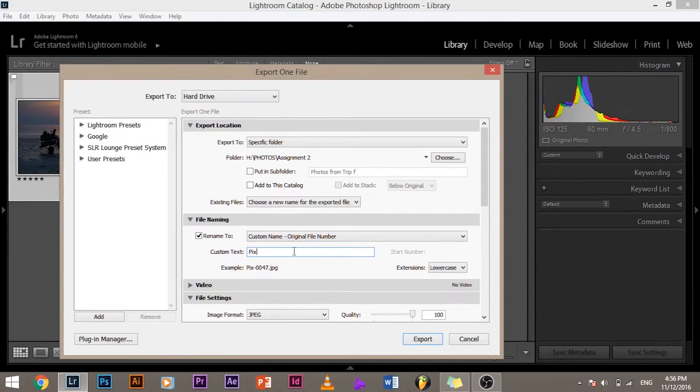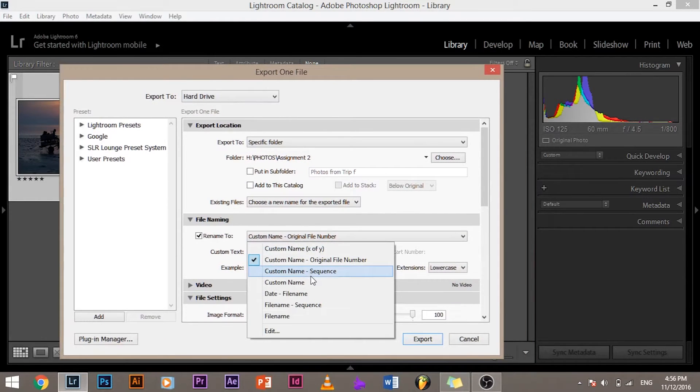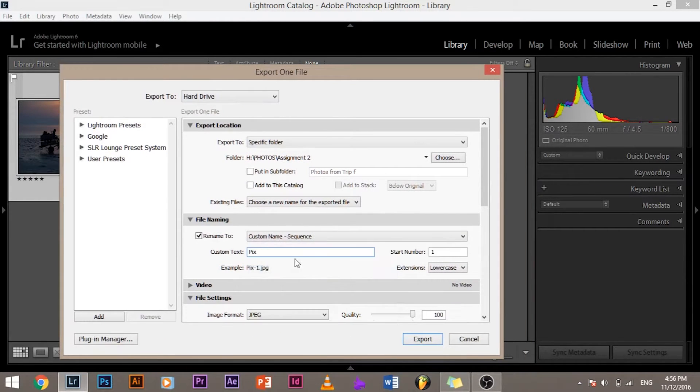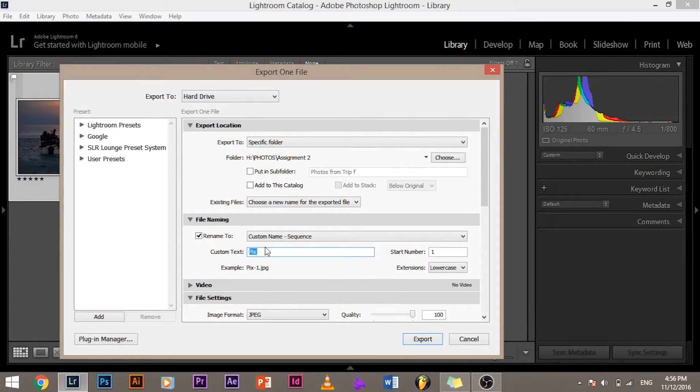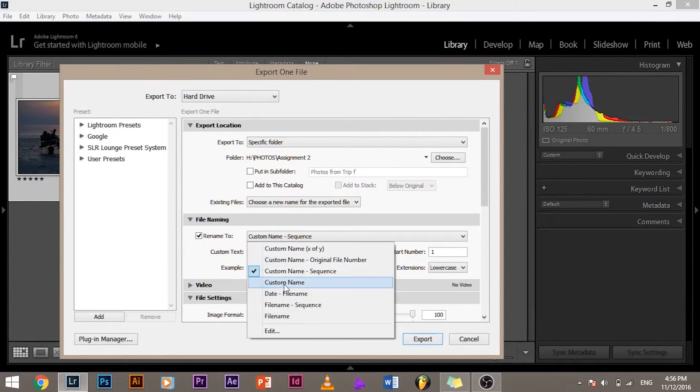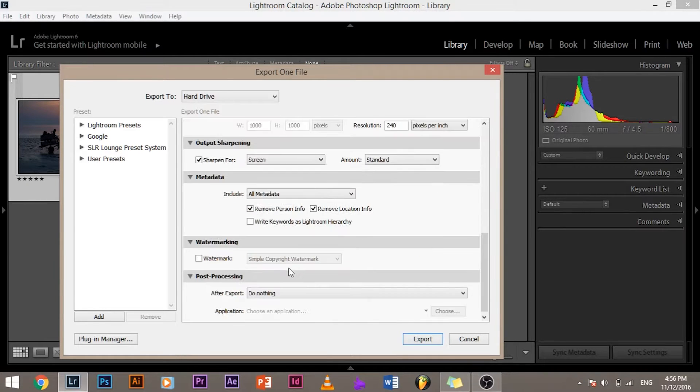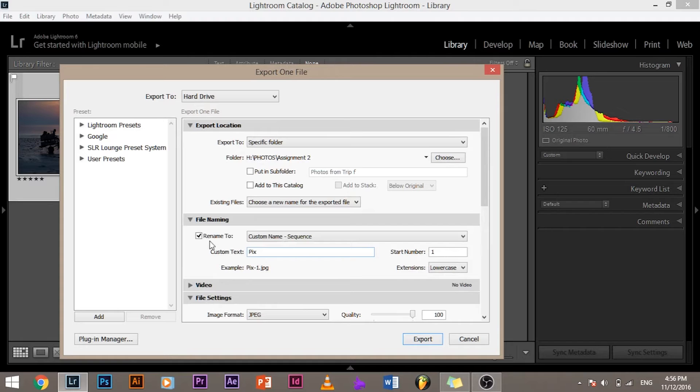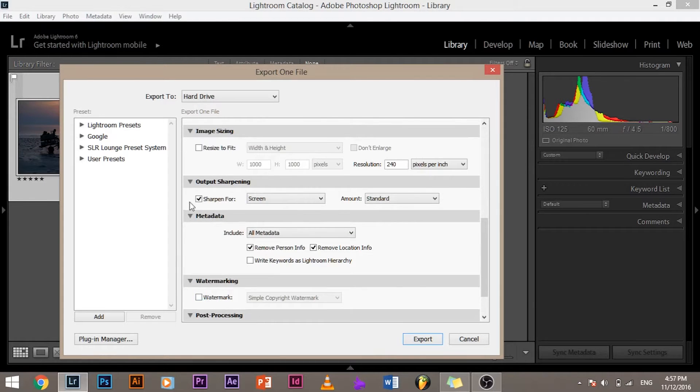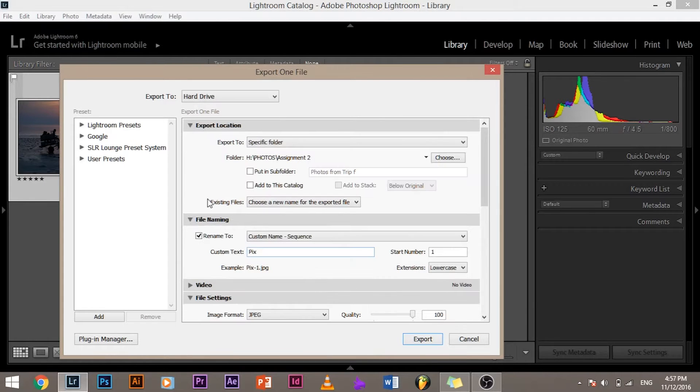So I usually use custom name and sequence so you can name whatever you want and the sequence follows. You can also have a custom name for one image, that also can happen. So custom name sequence - you need not open it, file settings.